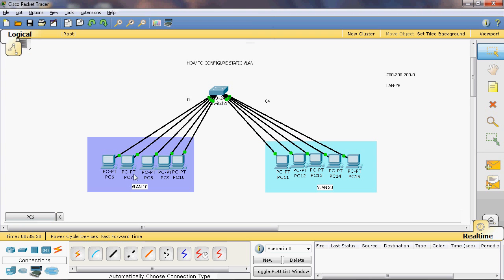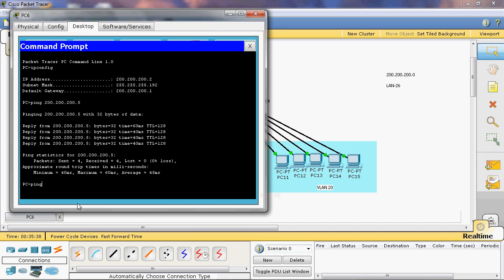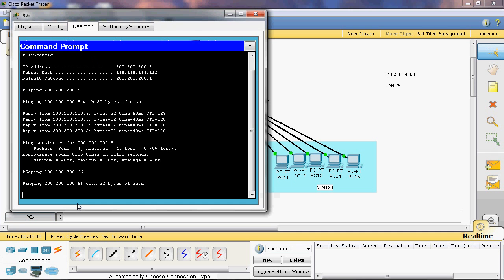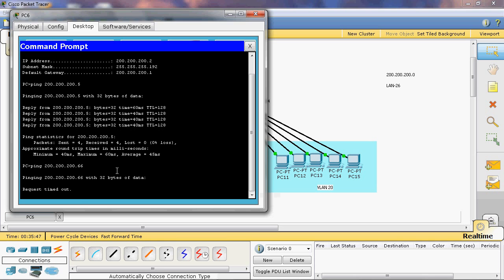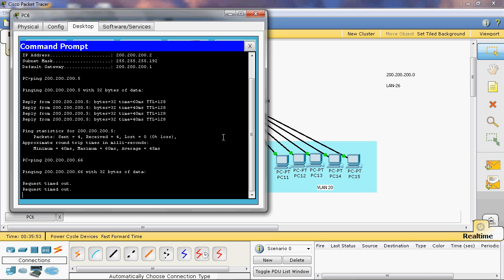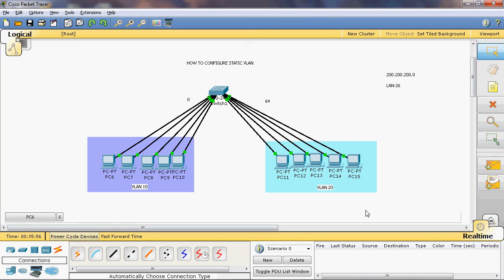Now let's check if VLAN 10 can communicate with VLAN 20. The IP address for VLAN 20 is 66. Ping 200.200.200.66 — we cannot get a reply from that network. This is because VLAN 10 is Network 1 and VLAN 20 is Network 2, so both networks are different.